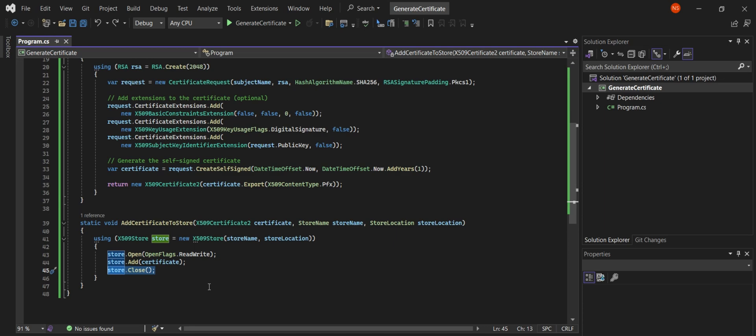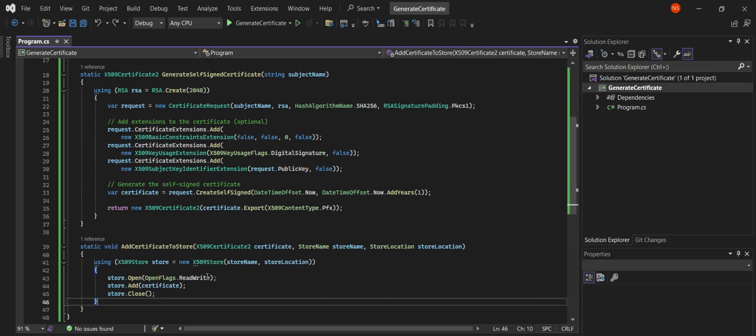And that's it — we've just generated a self-signed certificate and added it to our local machine's certificate store. Remember, this is super useful for testing and development when you need to simulate secure communications or verify code integrity without involving a trusted certificate authority. If you found this video helpful, don't forget to like, subscribe, and hit the bell icon for more coding tutorials. Thanks for watching, and I'll see you in the next video.